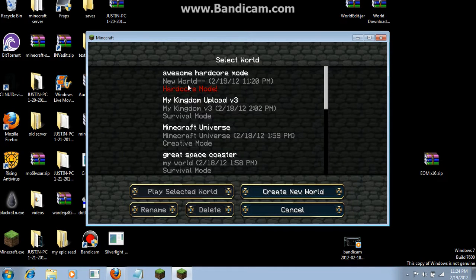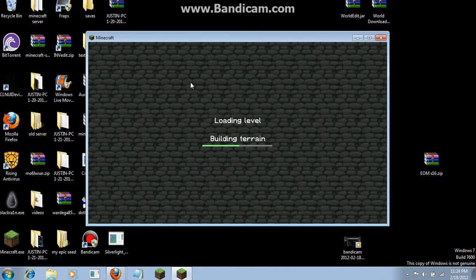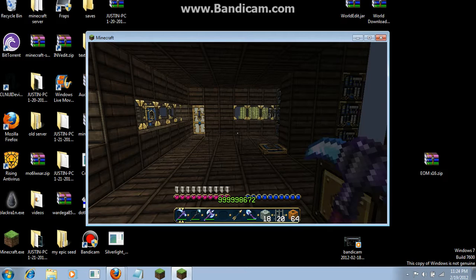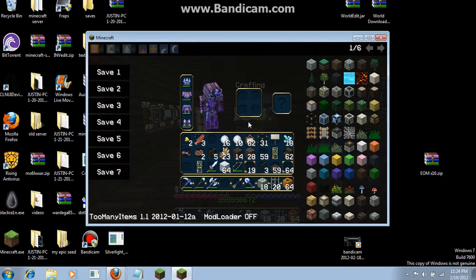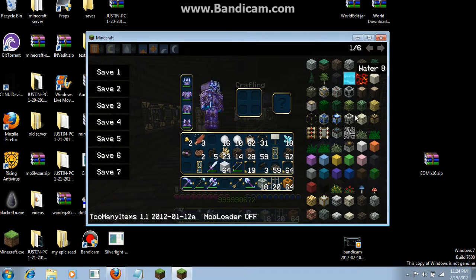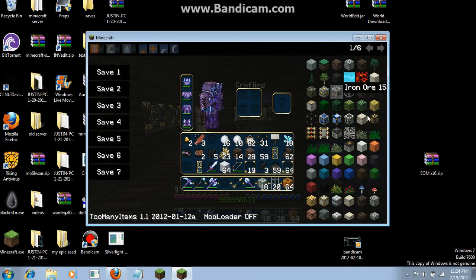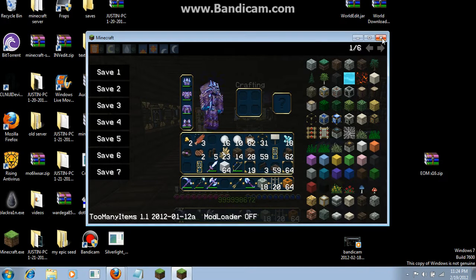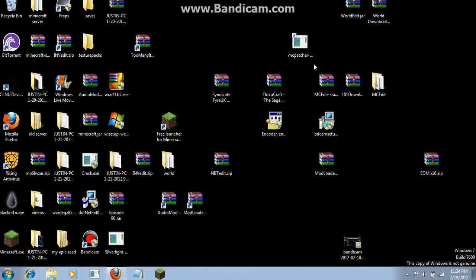As you can see, I now have Too Many Items in the game. Now say you don't want to be a noob anymore and don't want to have Too Many Items on.